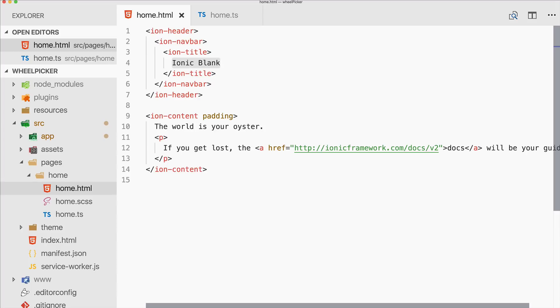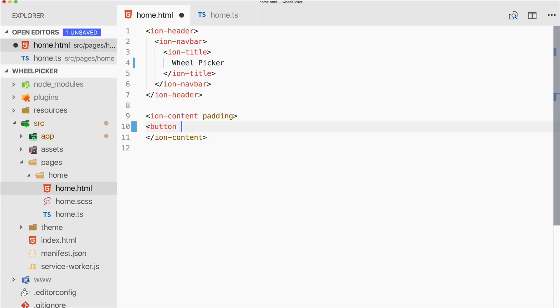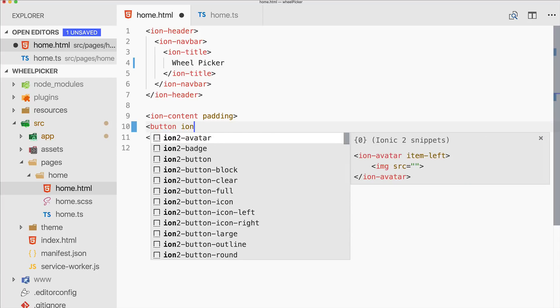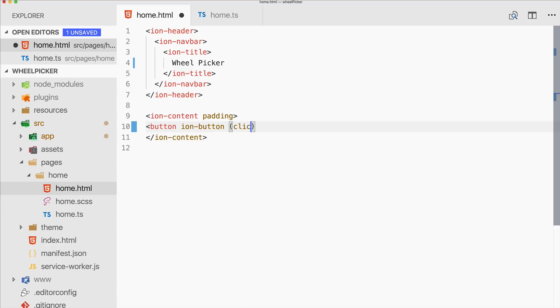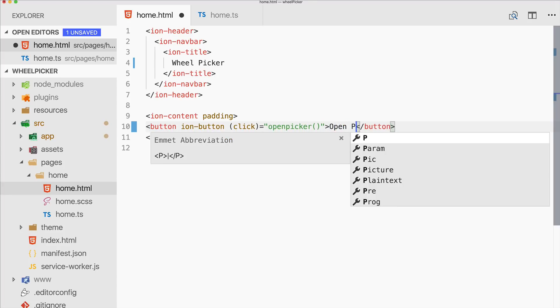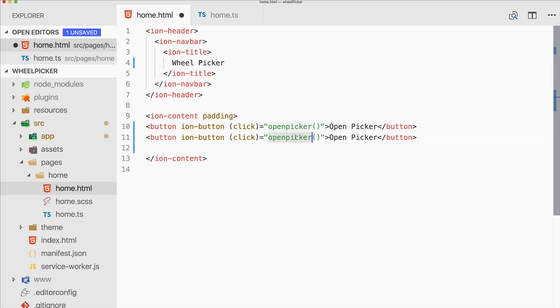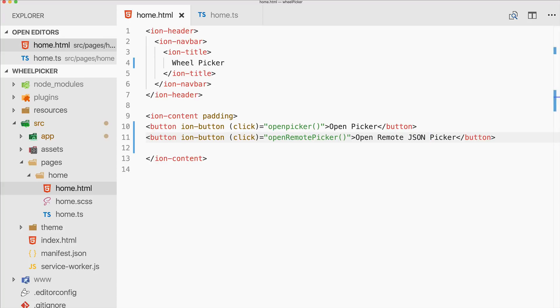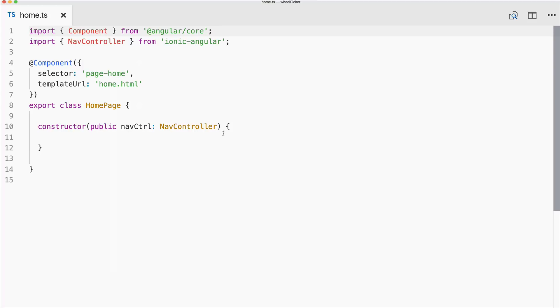So that's all for the setup part. Let's move on to our page. We simply need two buttons to trigger two functions. So the first will be open picker, and the second one will call a bit more advanced one, open remote picker. So not really a remote picker but remote JSON picker. That's all for the view.